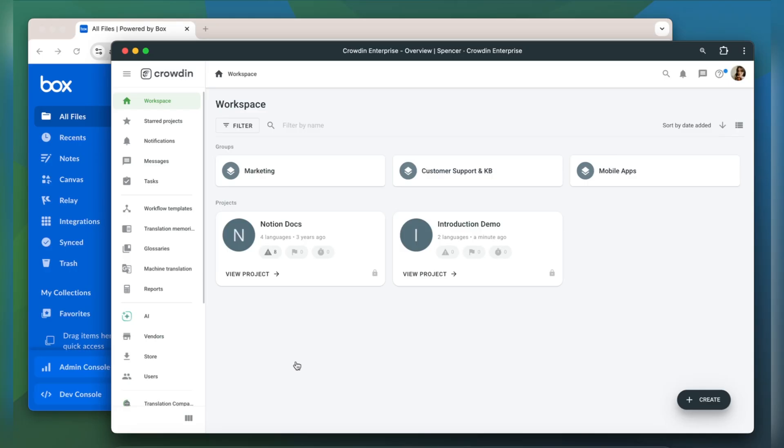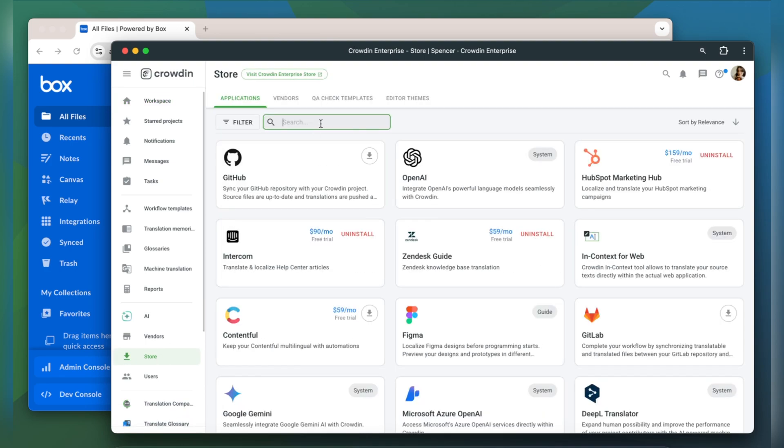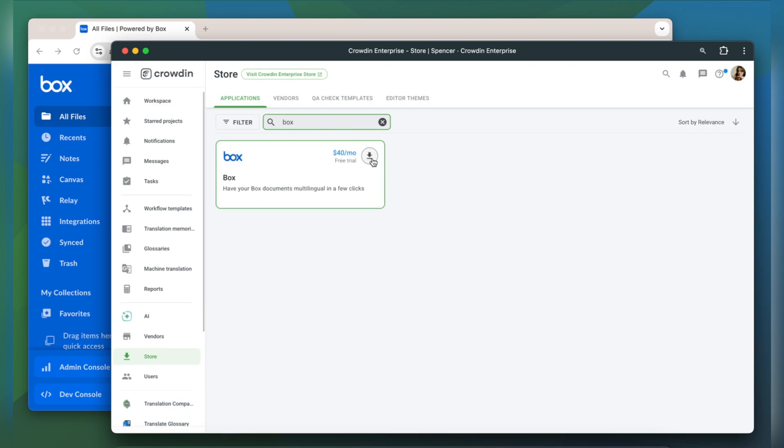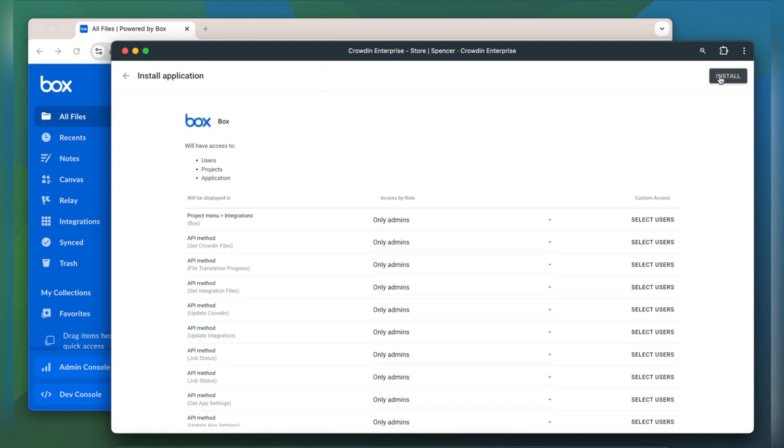To integrate Crowdin and Box you will need to have a Crowdin Enterprise account or a Crowdin.com account. I've already got an account with a project set up so let's jump in by finding the app in the Crowdin store and installing it.